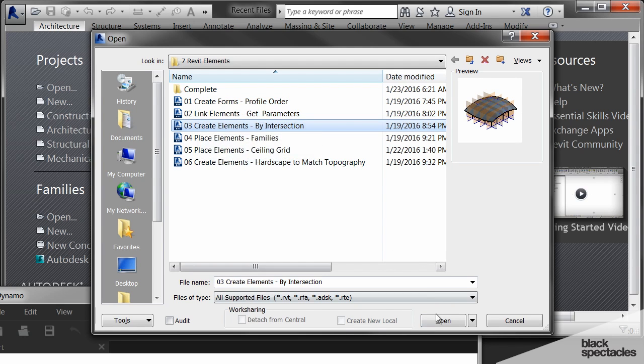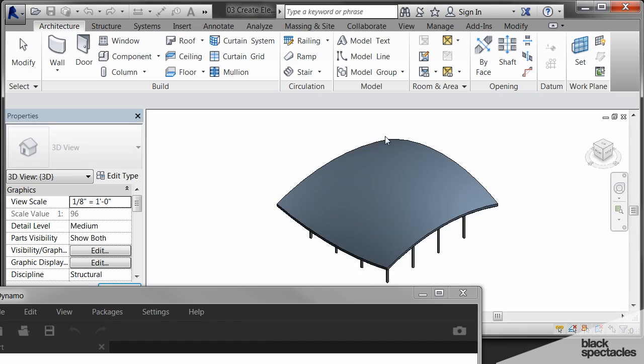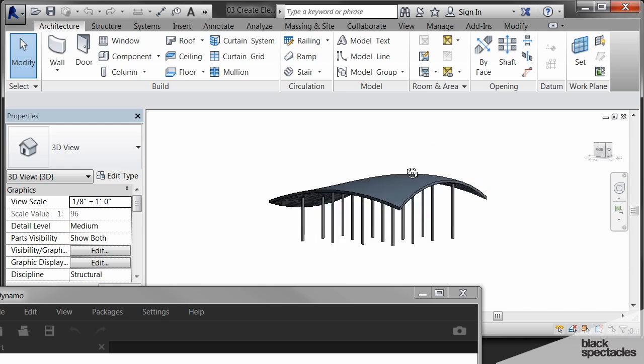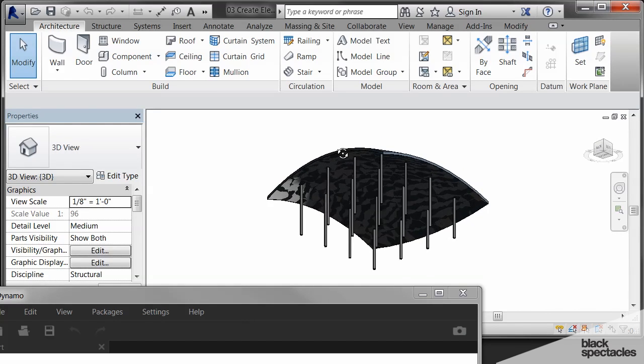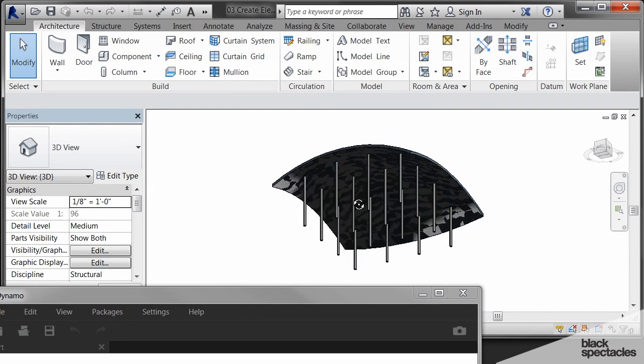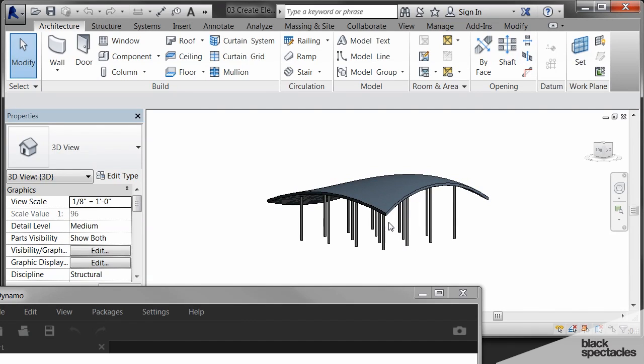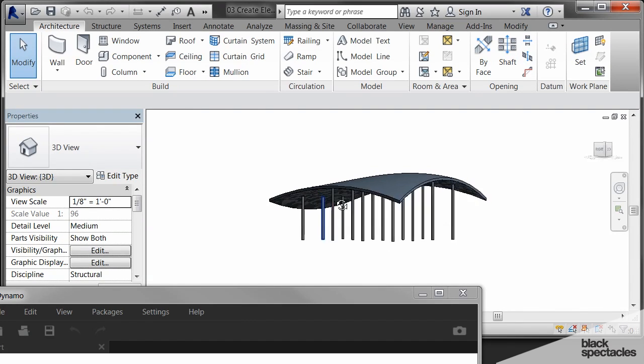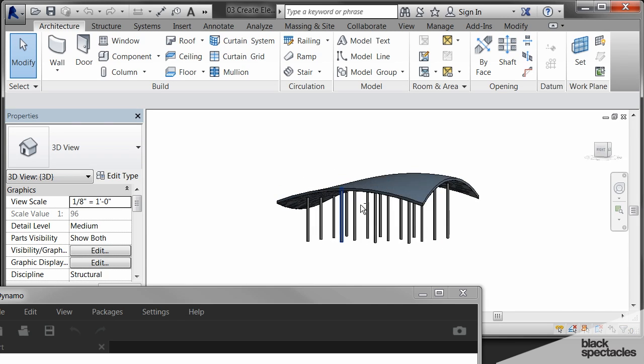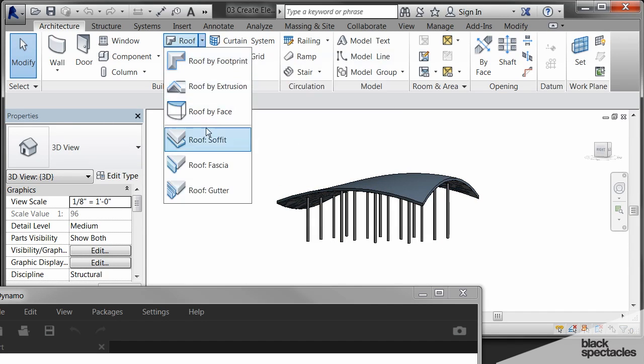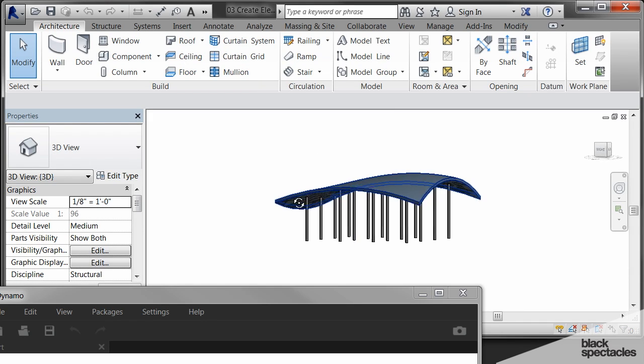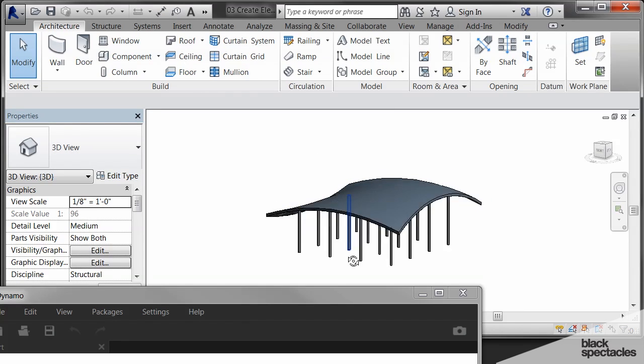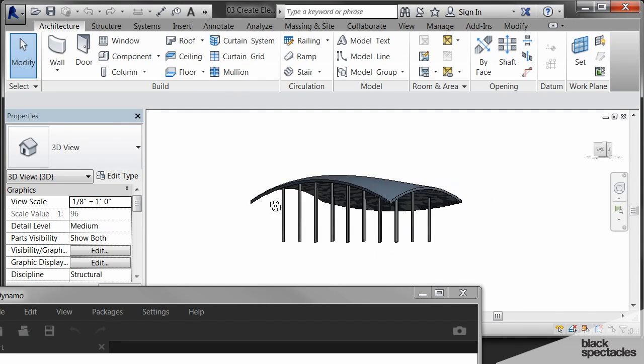And in this file you can see that there's a roof, some columns, and there's a face. Now how this roof was created was by face. So what I did is I created a surface in Revit, not using Dynamo, but just created a surface in Revit, and then used the roof by face to create the roof. So there's a face there, and then there's also a roof, and then there's all these columns.